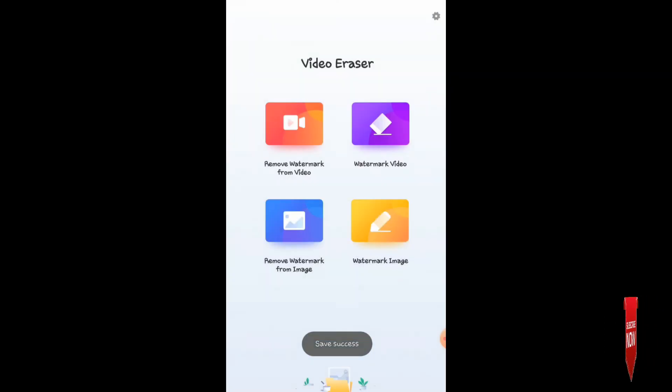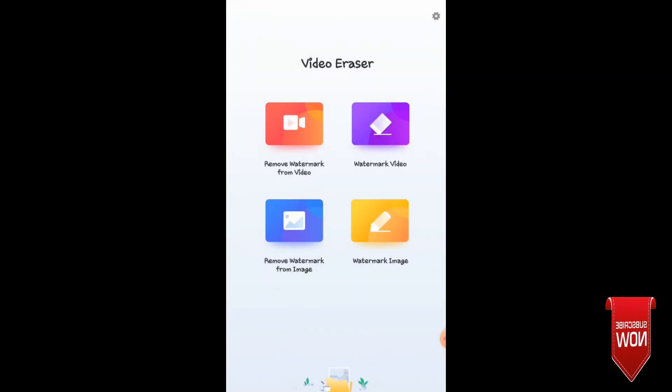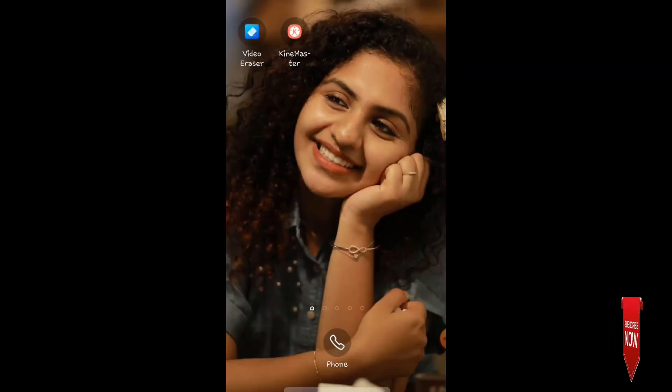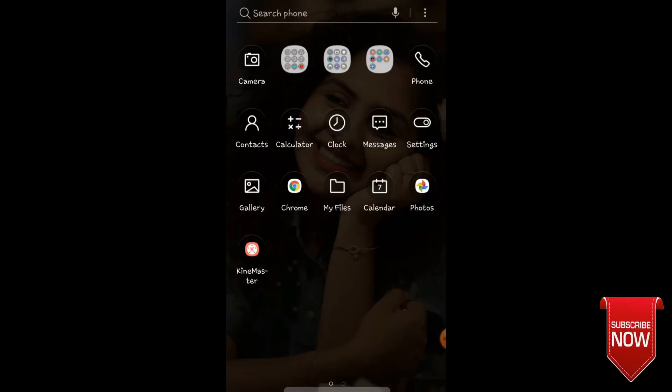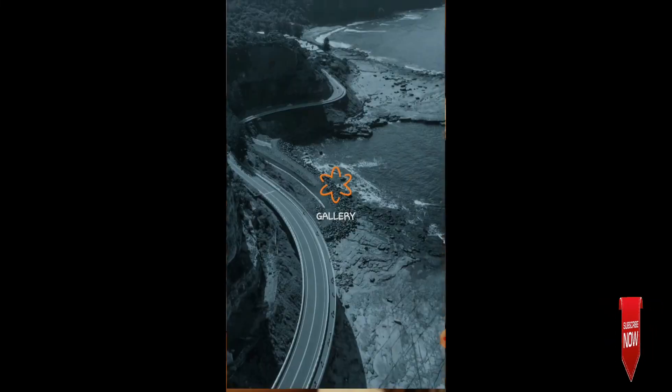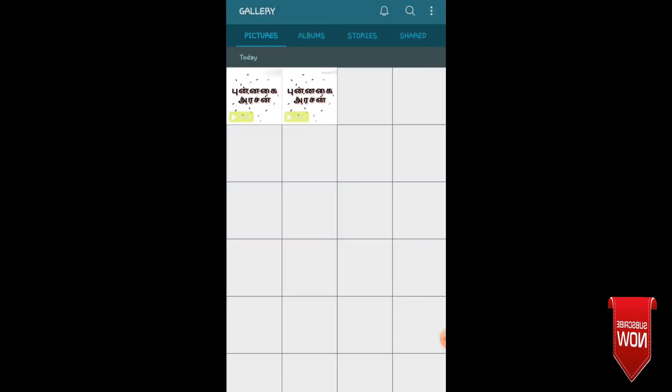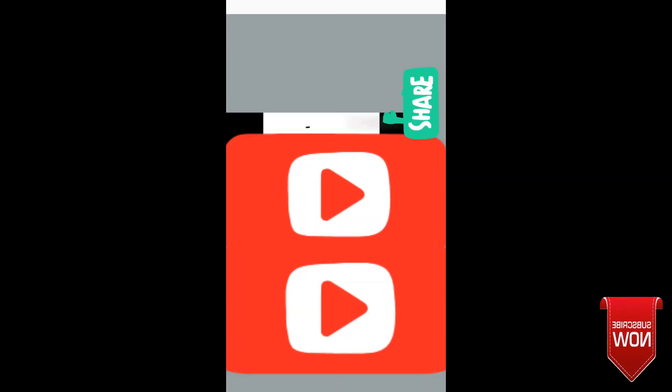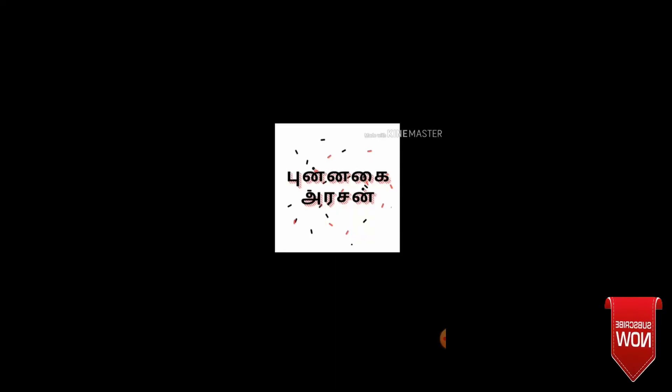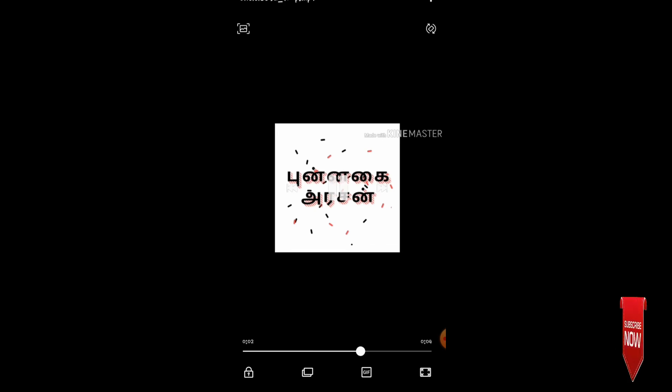Now we can save it. This video was made with KineMaster, and we have successfully removed the watermark.